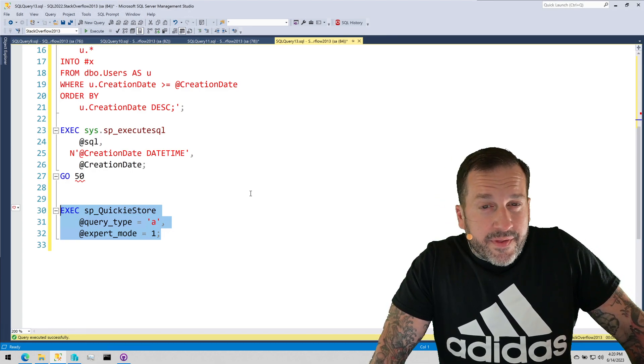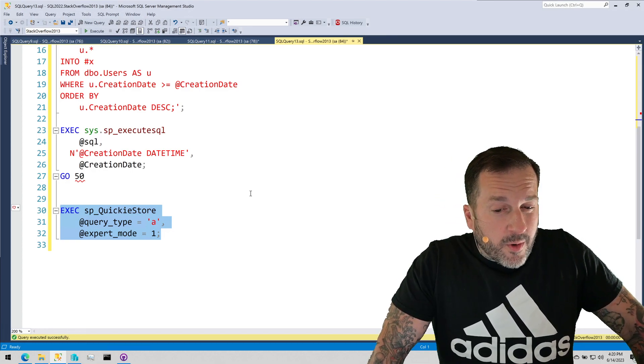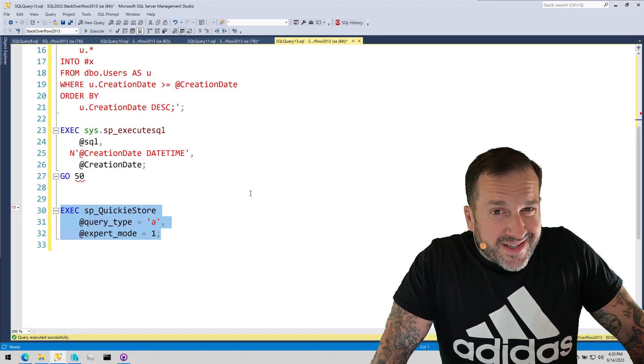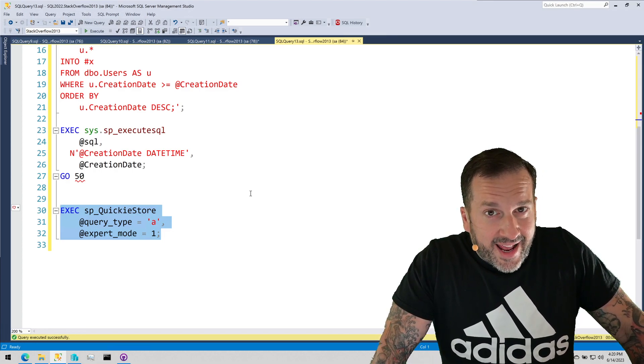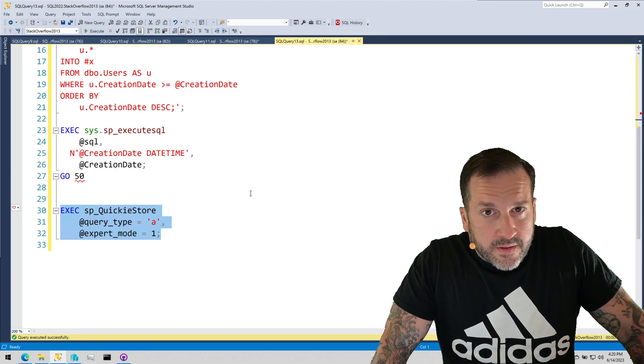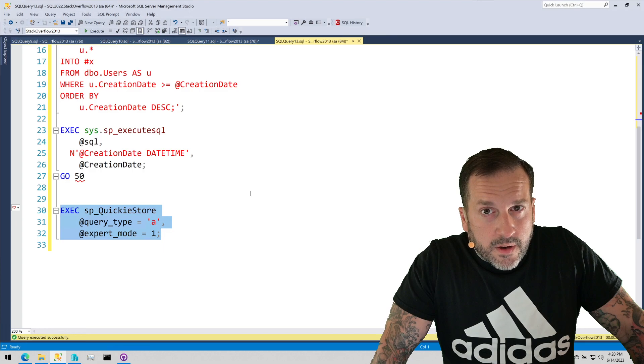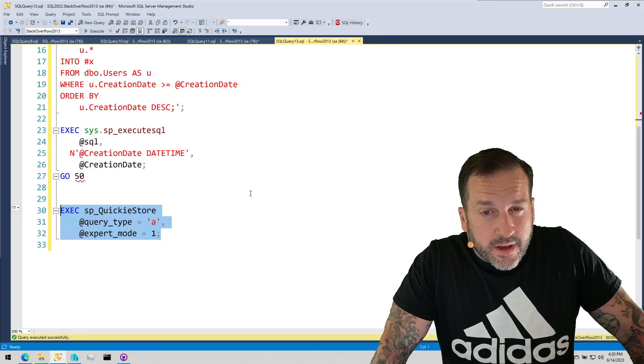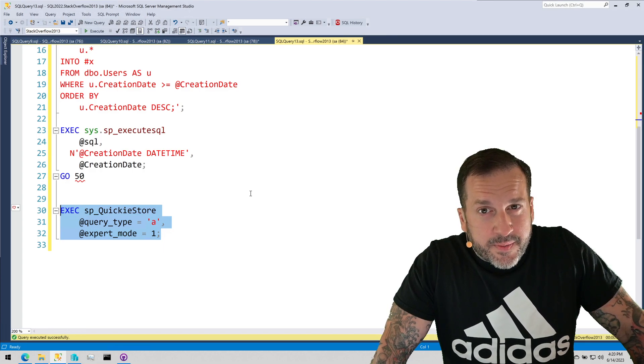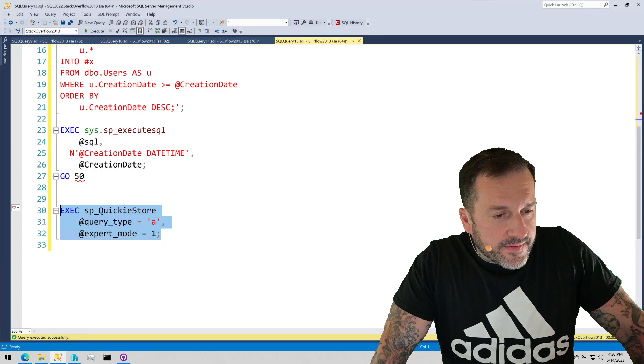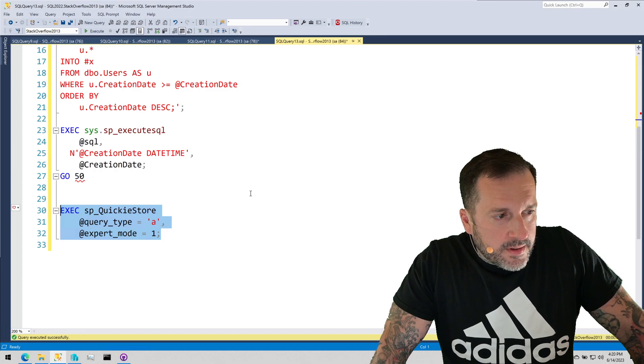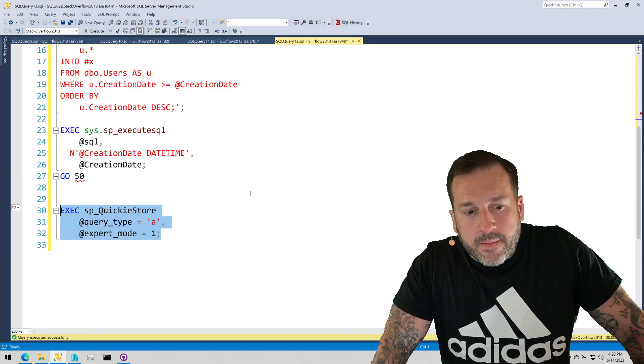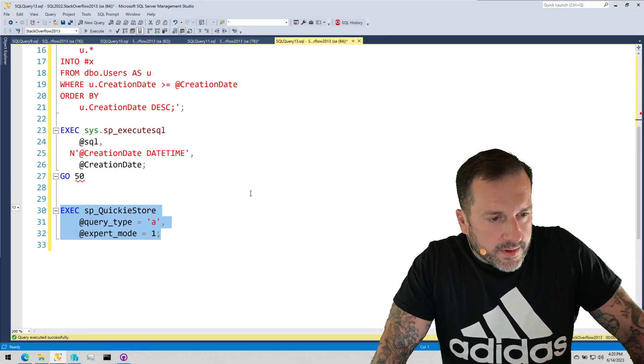Anyway, I think a video that I'm going to record next, because the demo is here and it's nice and handy, is I'm going to show you what parameter sniffing looks like in SP who is active. It should be a good time, I think, for everyone.